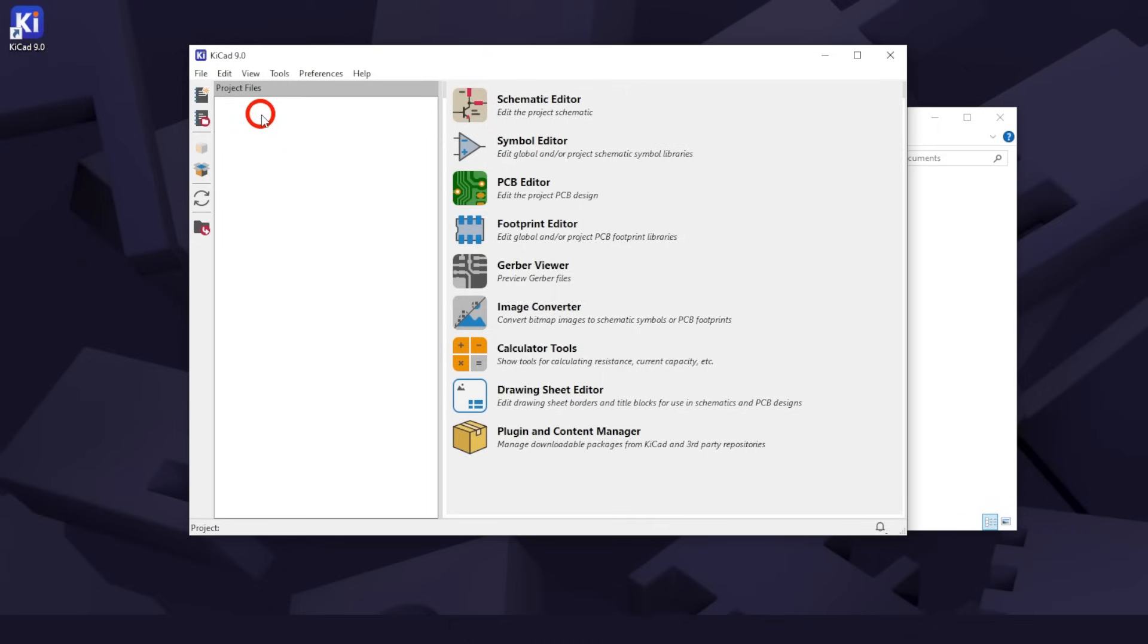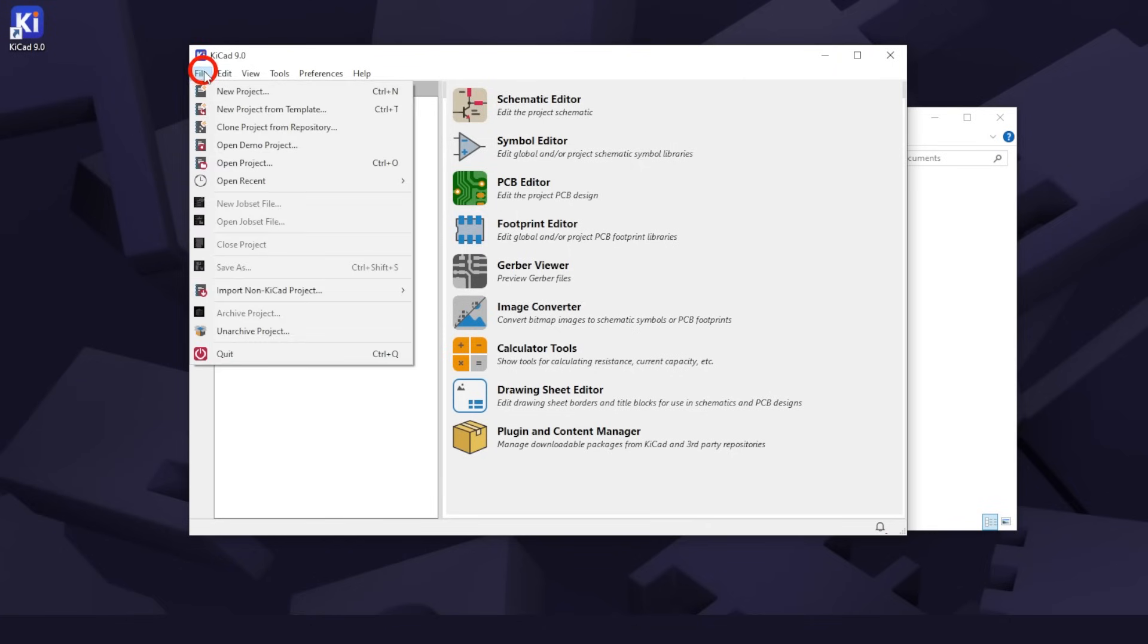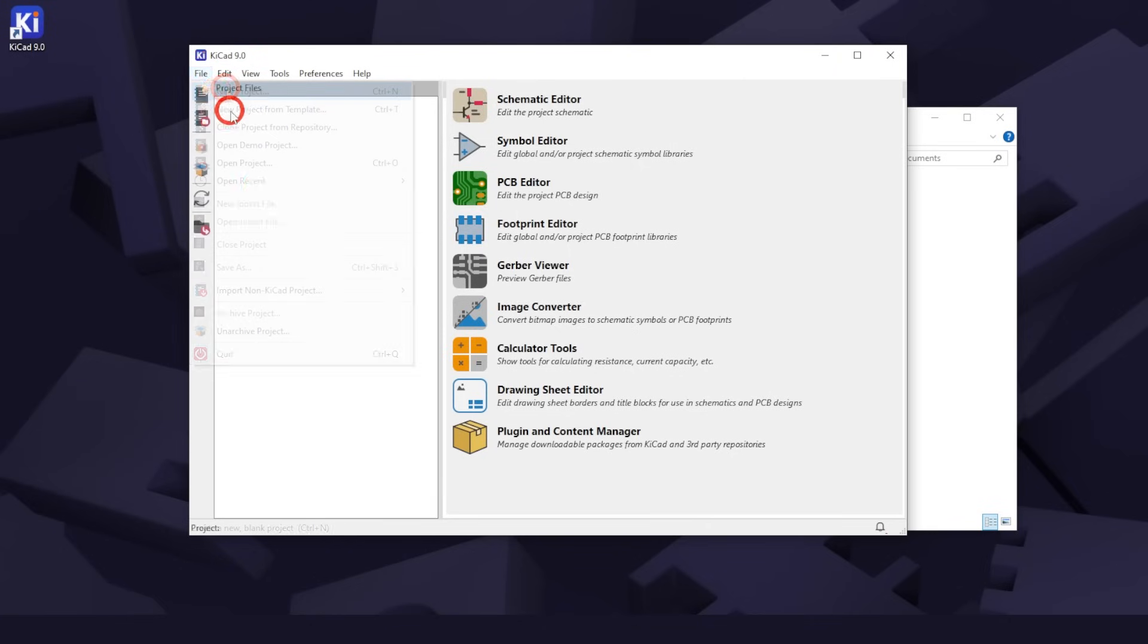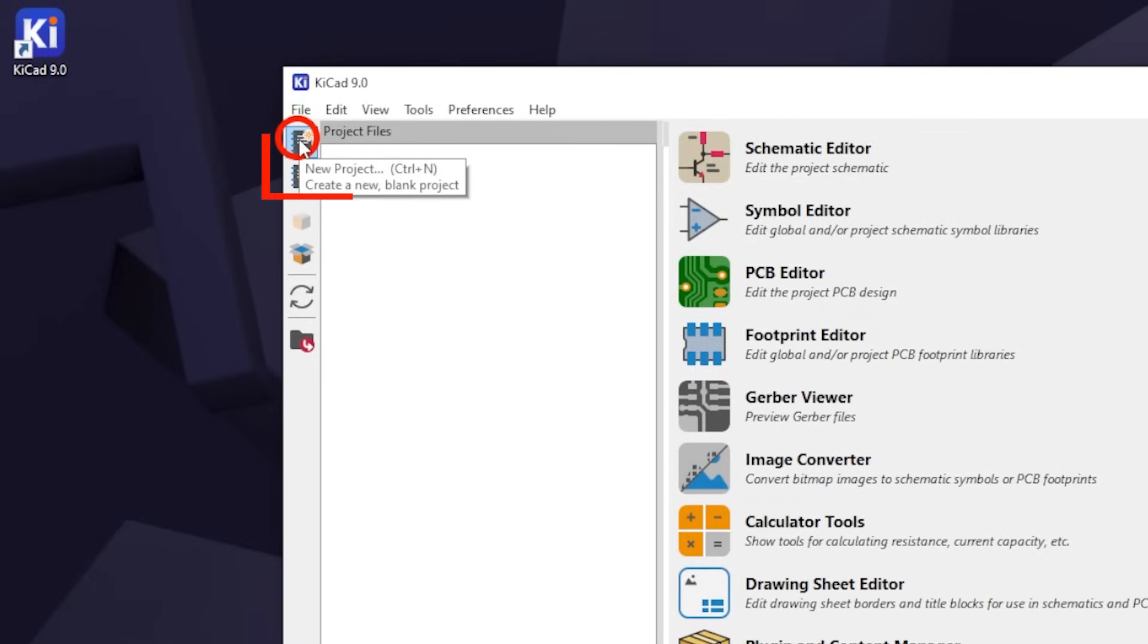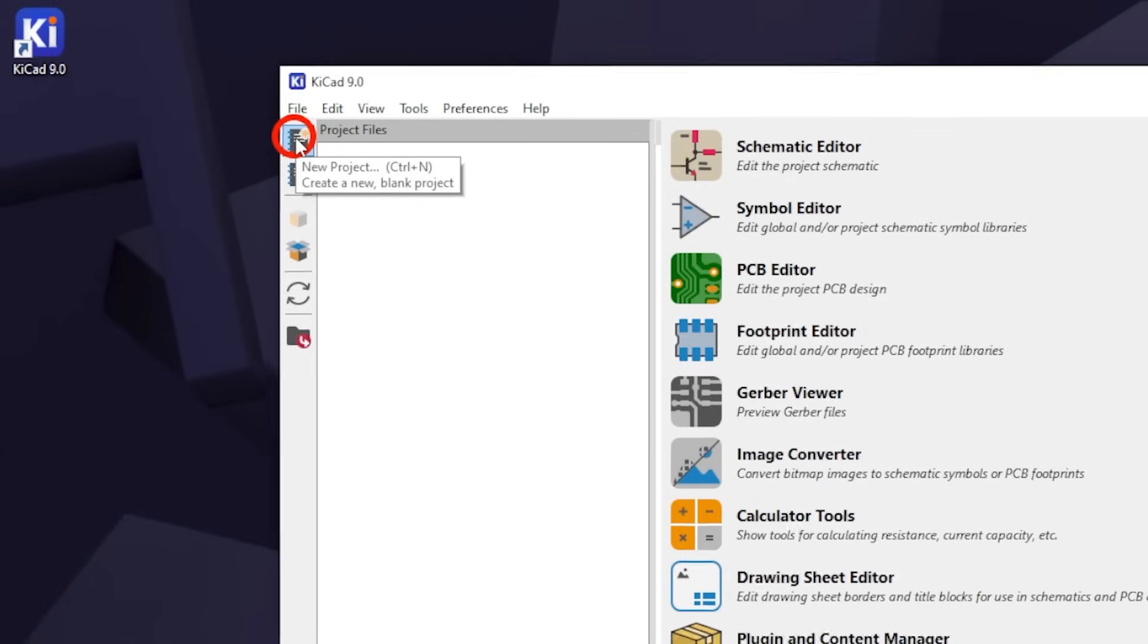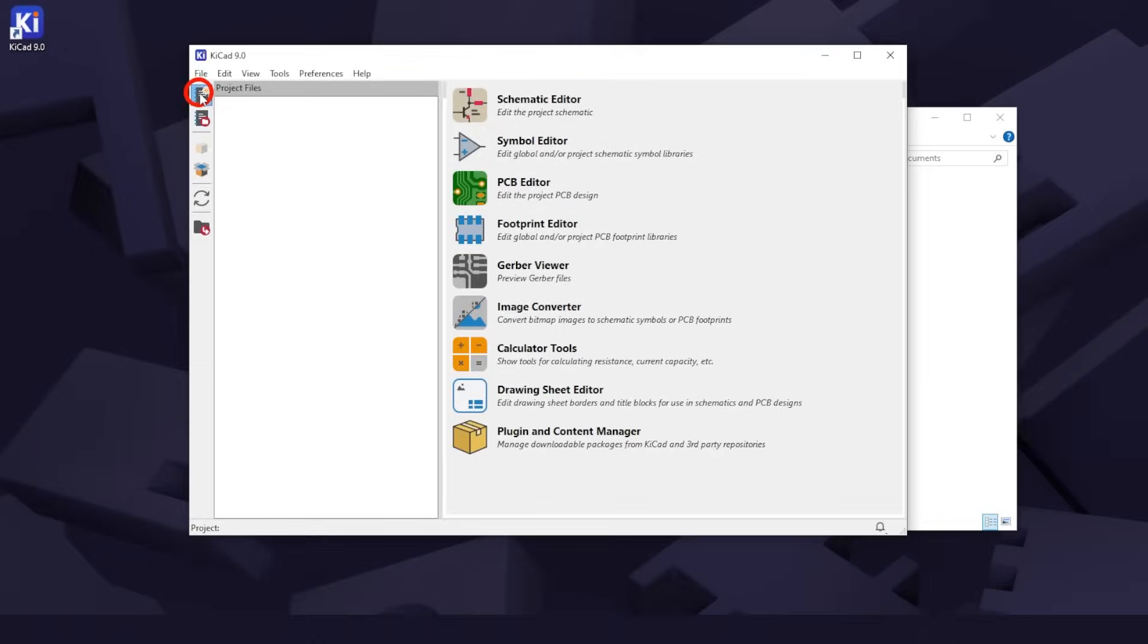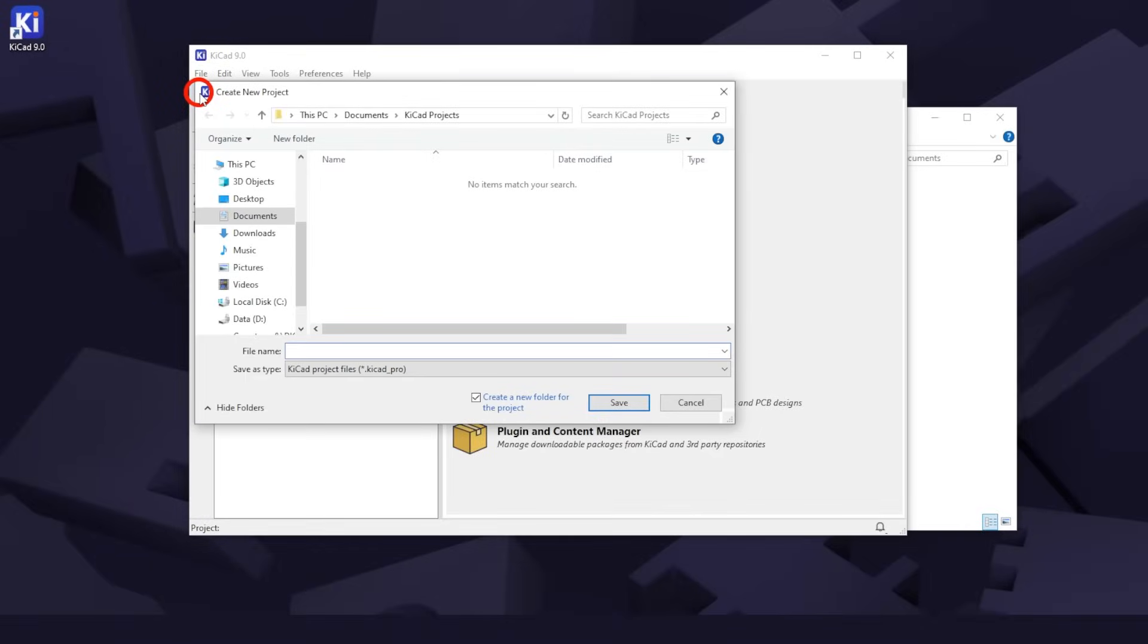To begin, we need to open a new project. Either hit File, New Project, or hit the top left icon which says New Project if you hover over it. This hover over feature is used all over and can help you discover what each thing does as you learn KiCad.